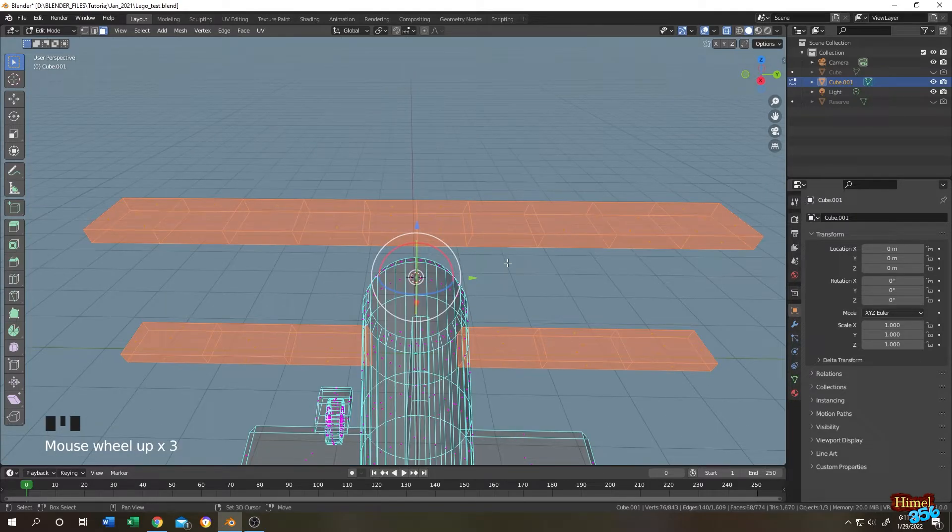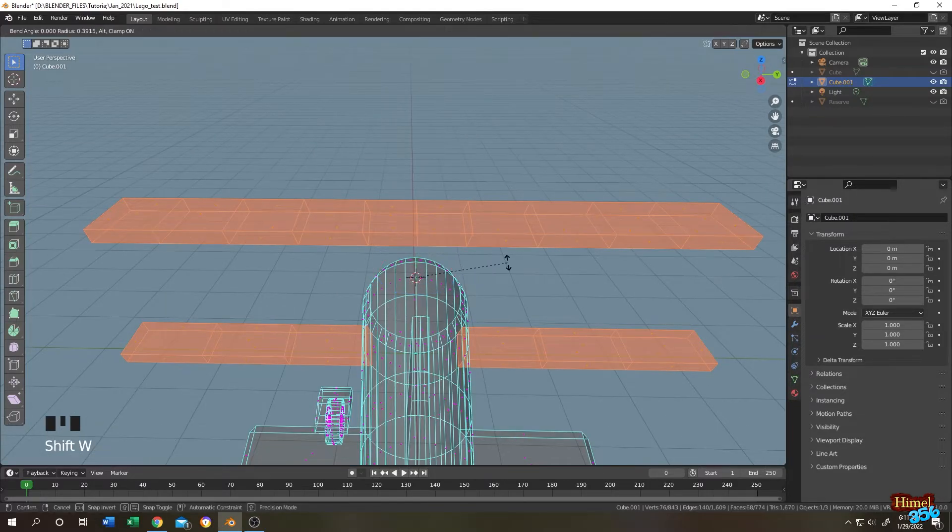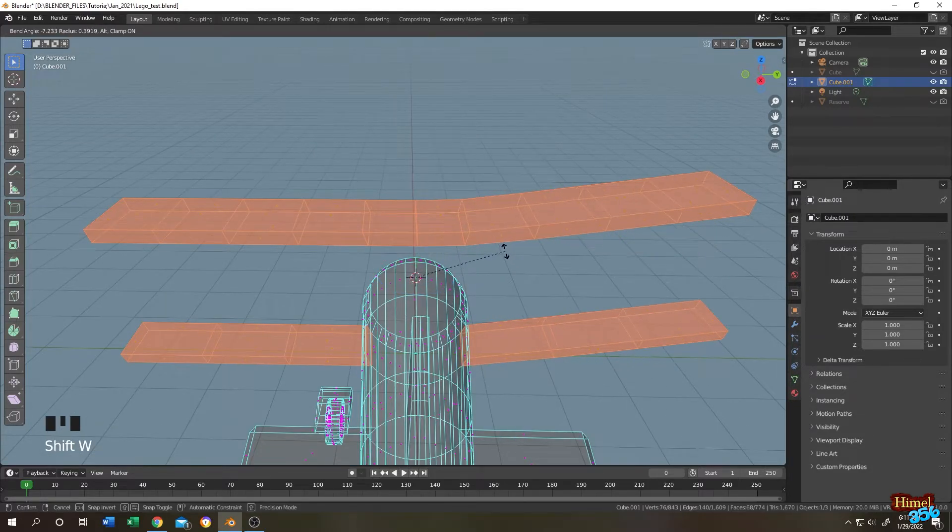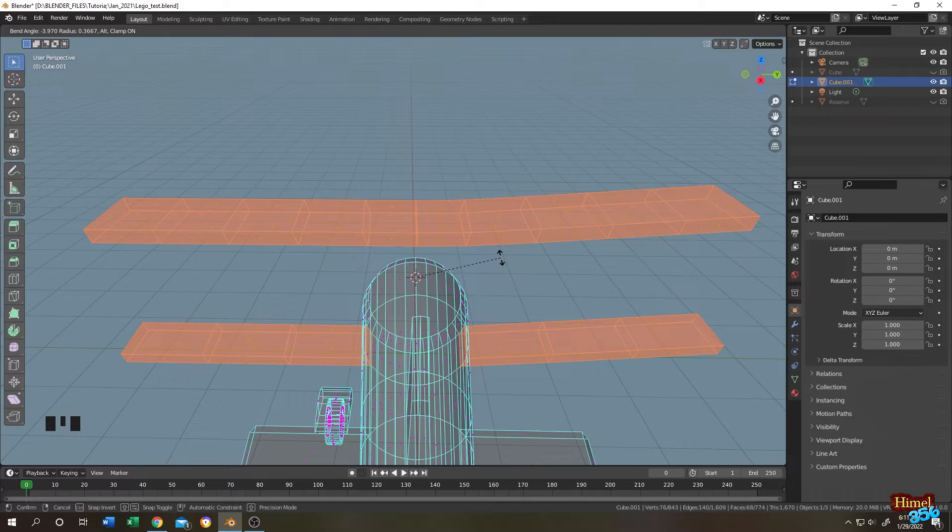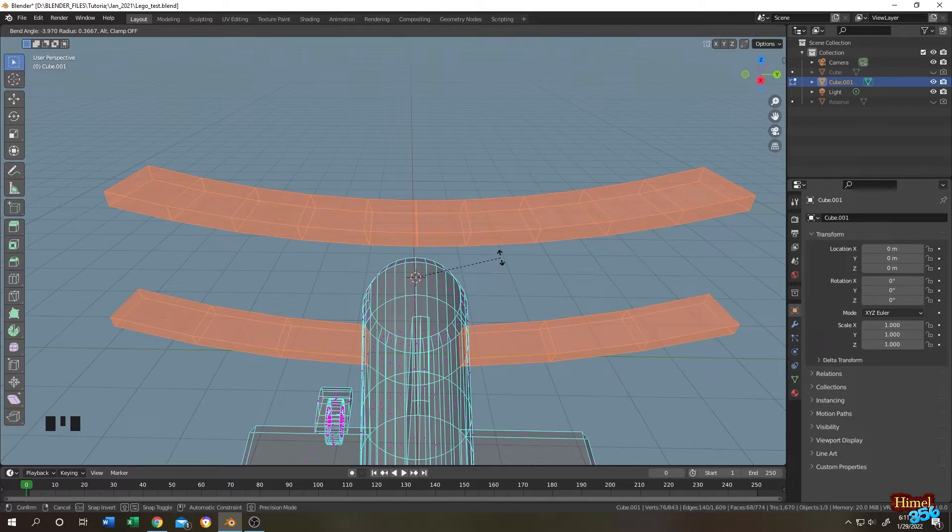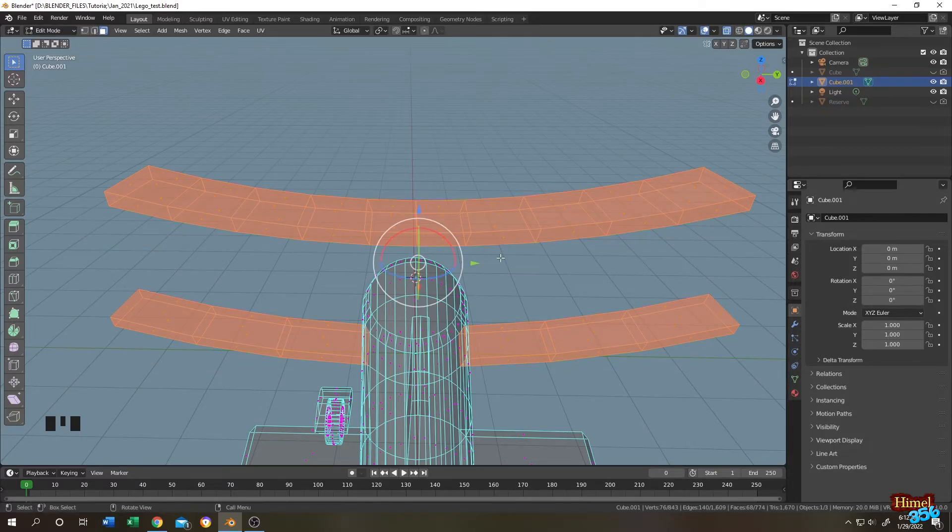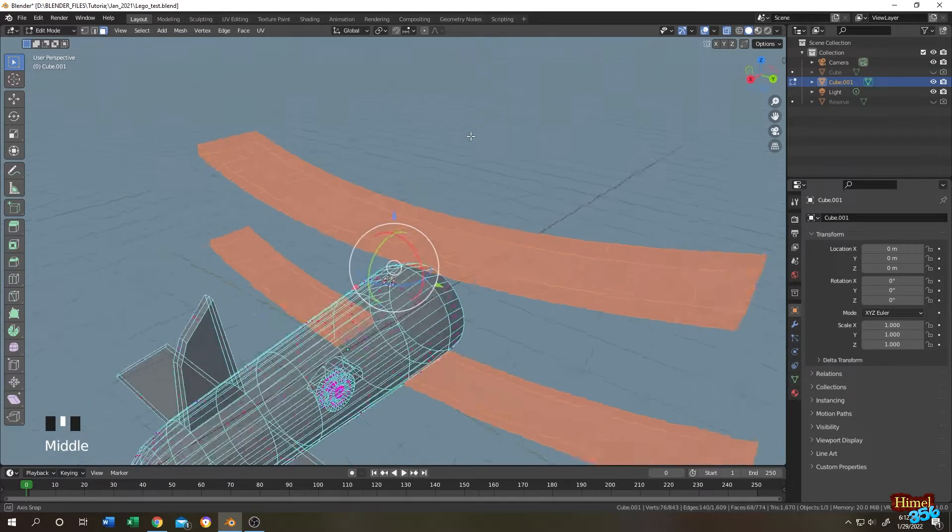Shift plus W, move. Single side, hold alt for both sides. Single left click, done.